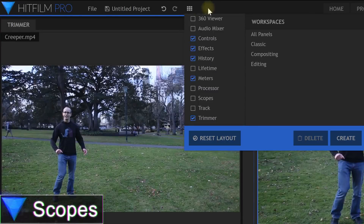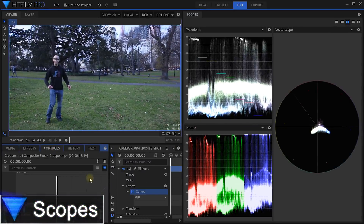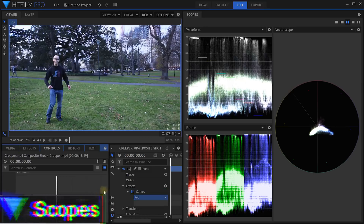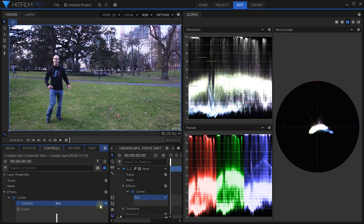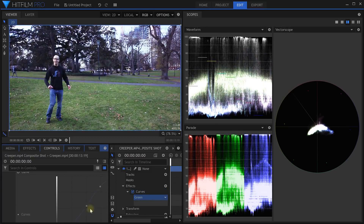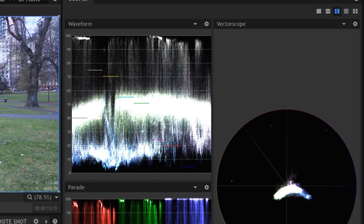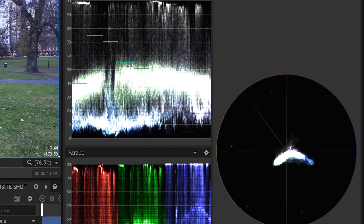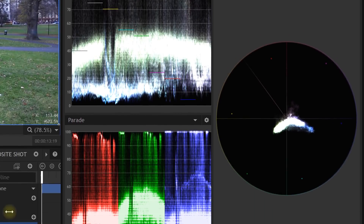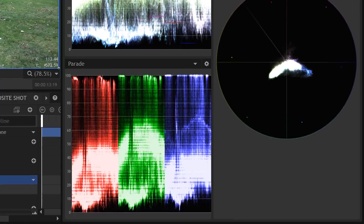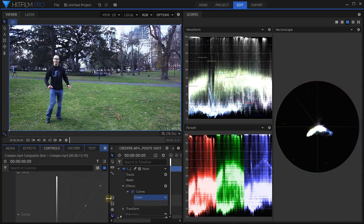HitFilm Pro contains various scopes that help you analyze the color information on your footage to make more accurate adjustments when color correcting or color grading to get that cinematic look. Tools such as the vectorscope, the RGB parade, and your waveform monitor are not available in the Express Edition and, again, cannot be added via an add-on pack.